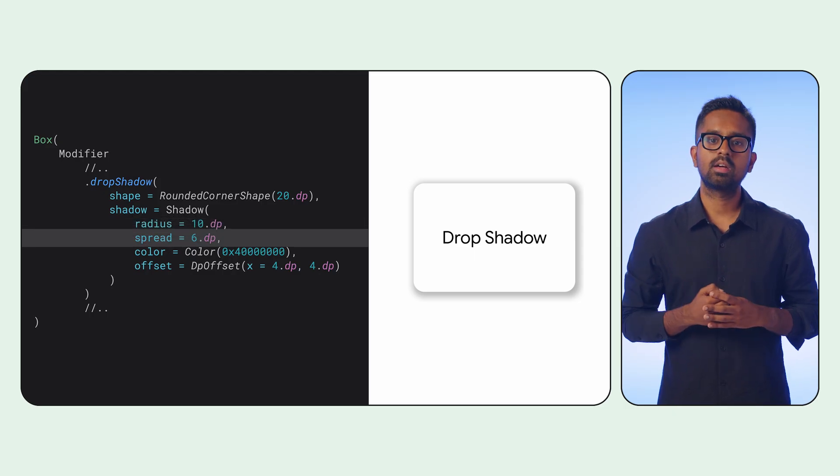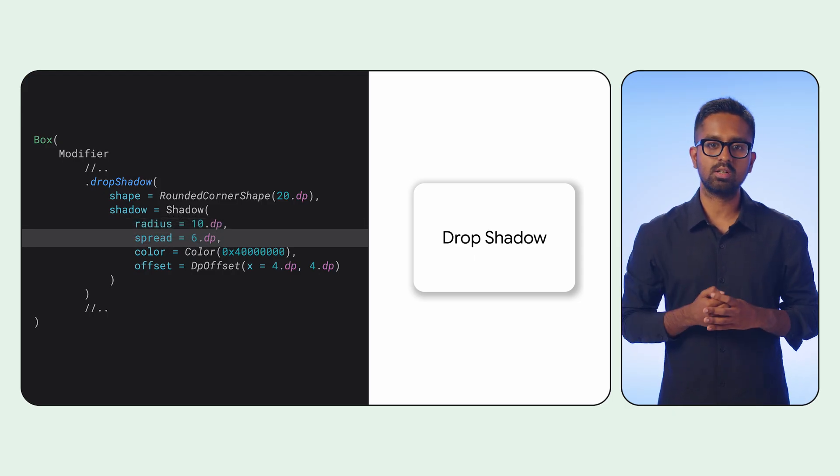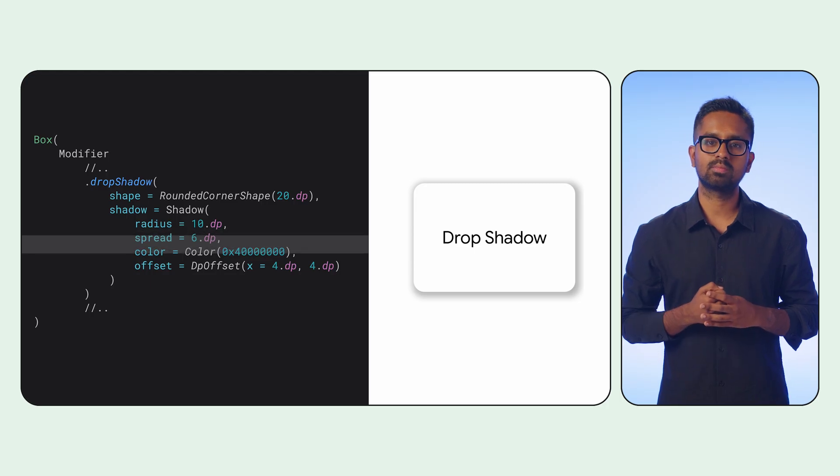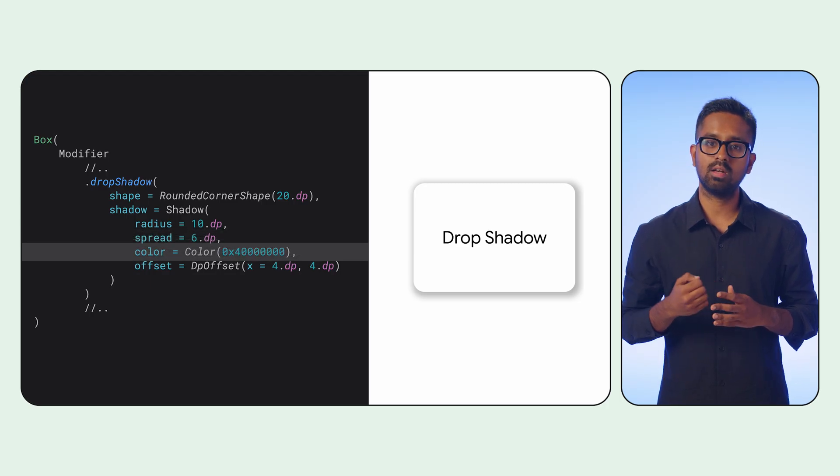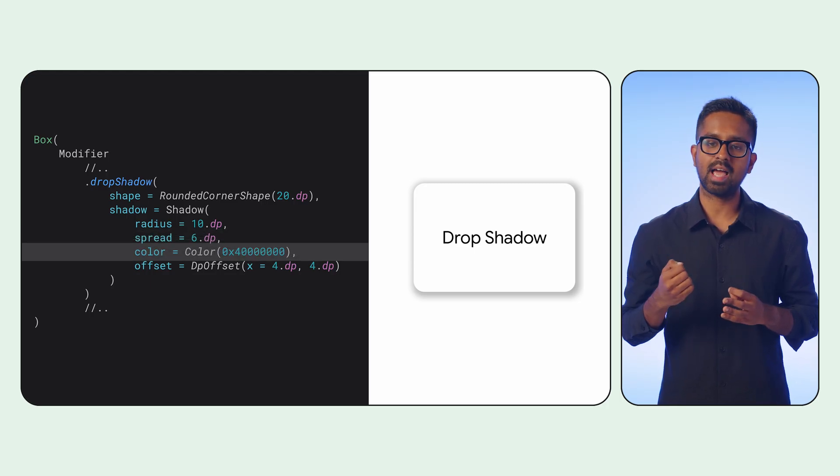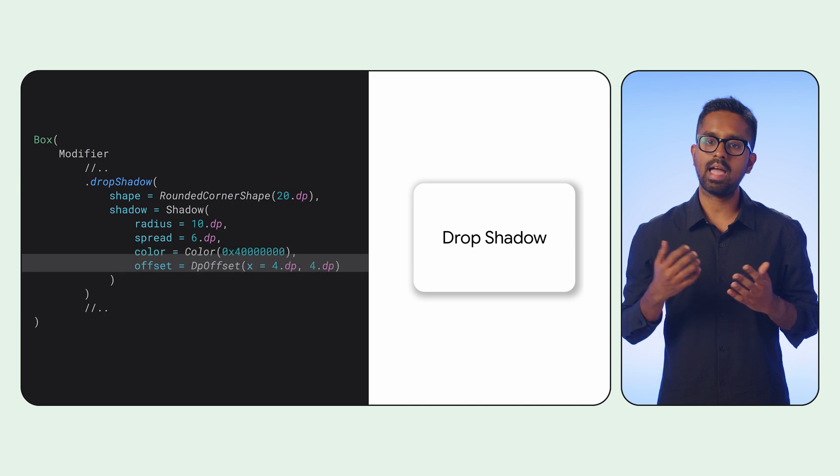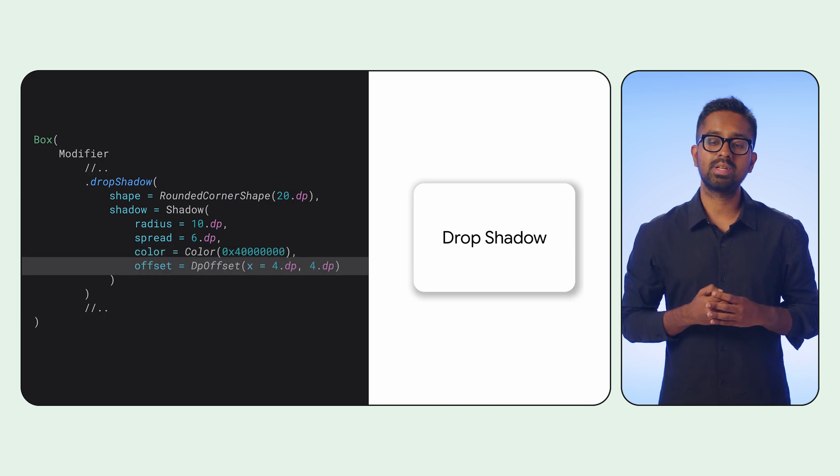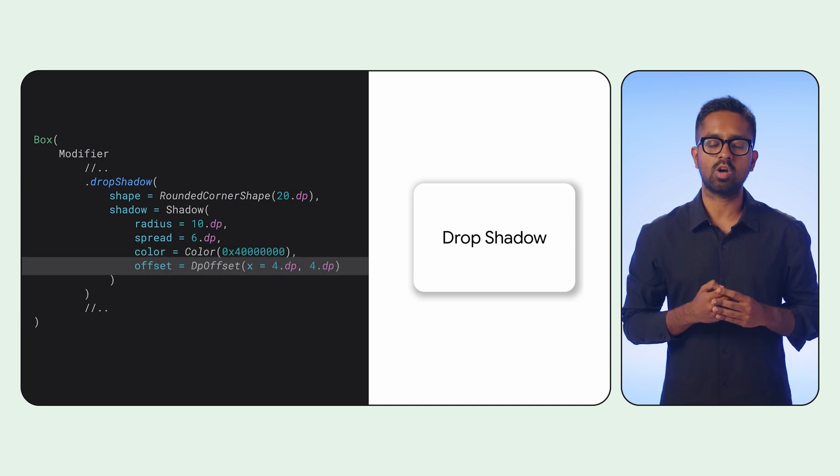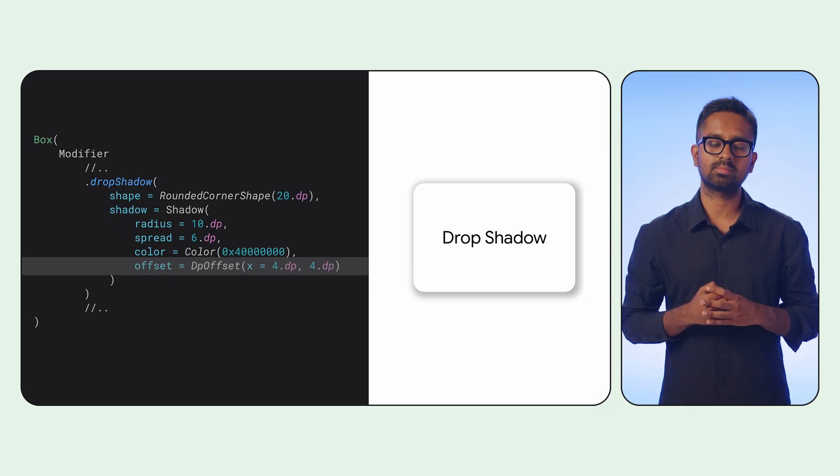Spread controls the expansion or contraction of the shadow's geometry. Color allows you to define the shadow's tint. And Offset precisely positions the shadow's geometry along the X and Y axes.